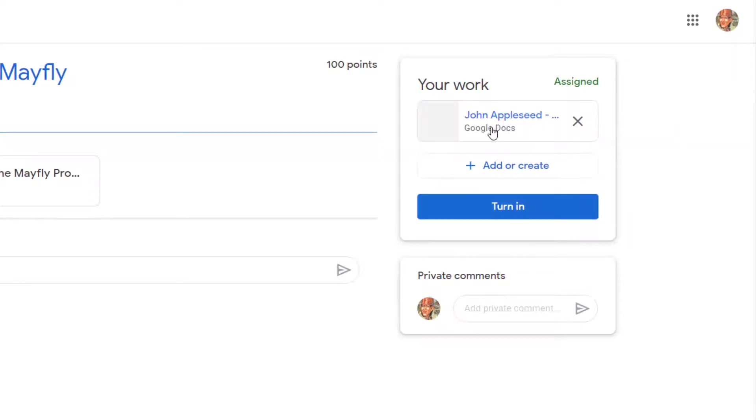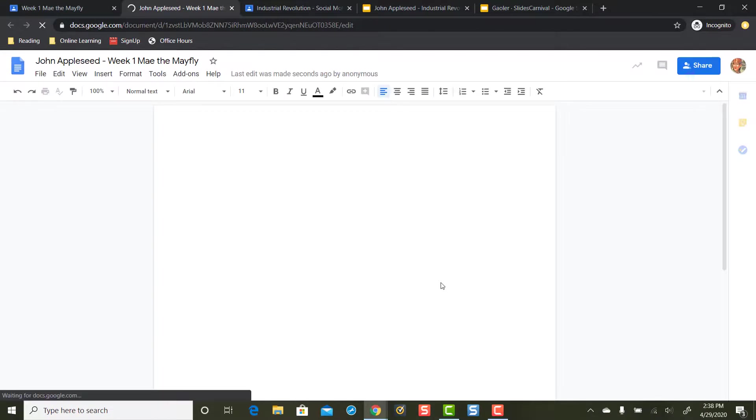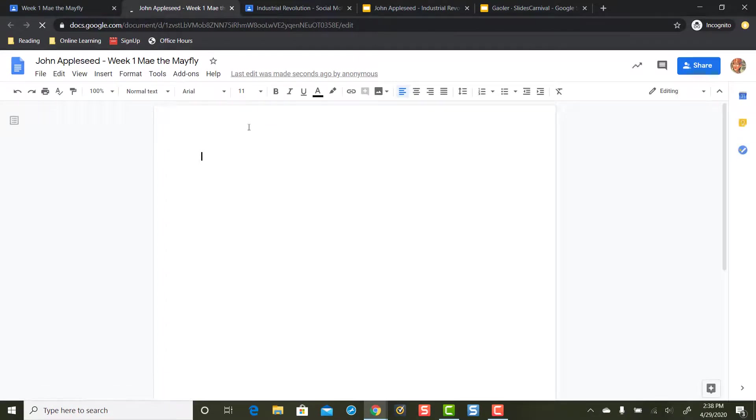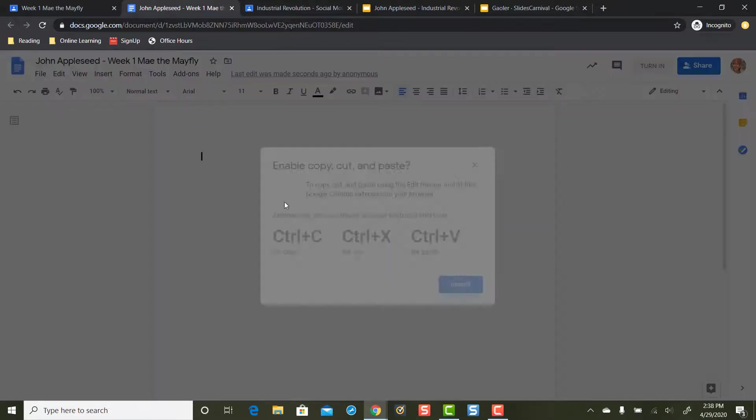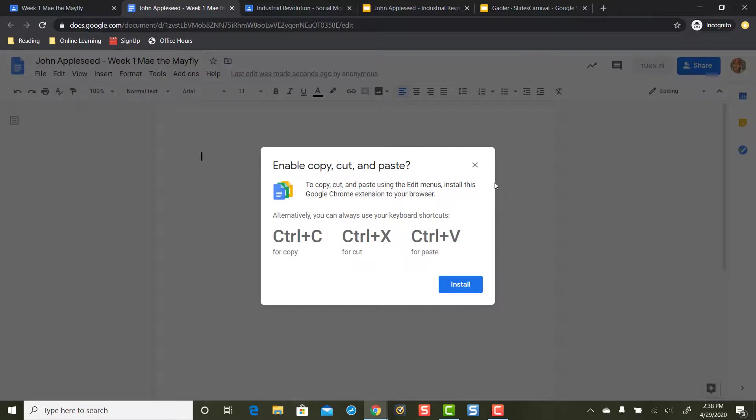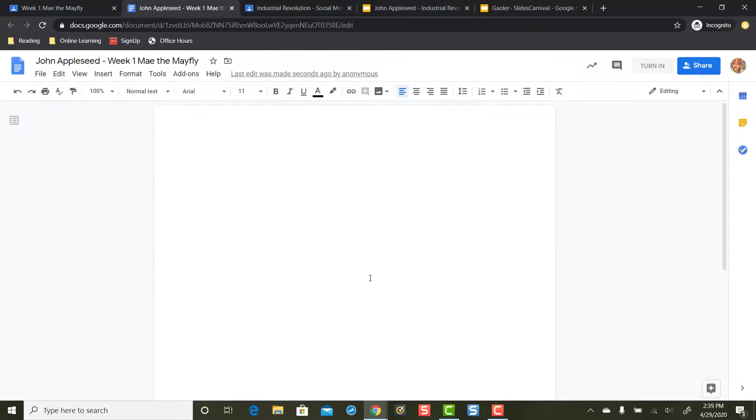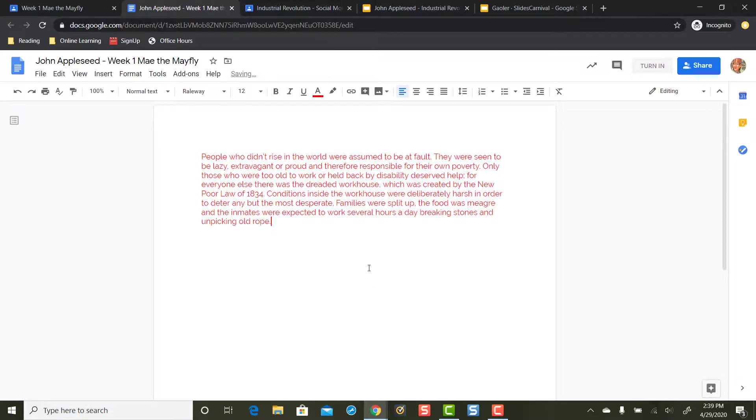Then I can add my text here. So I'm going to go ahead and add my text.